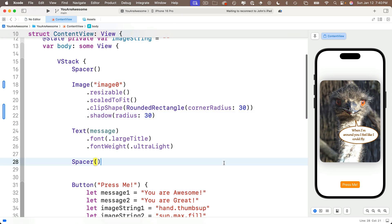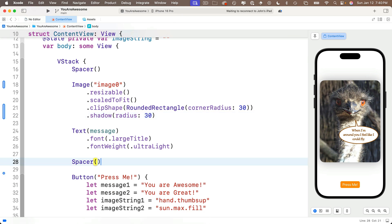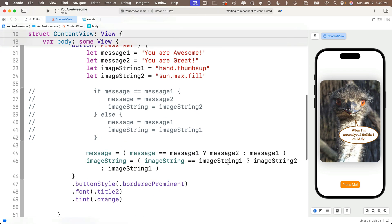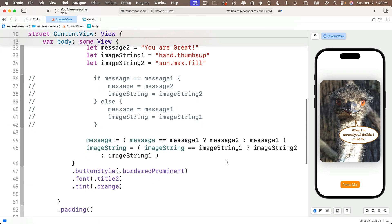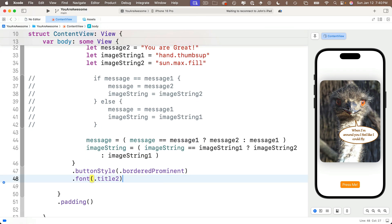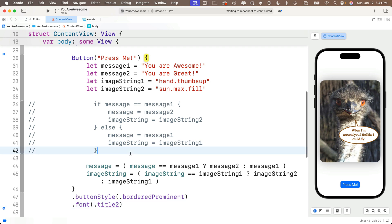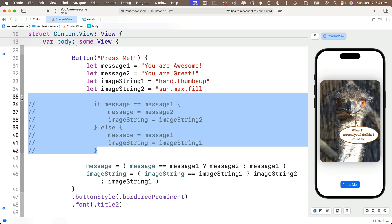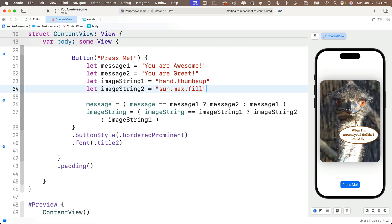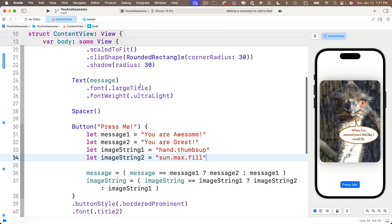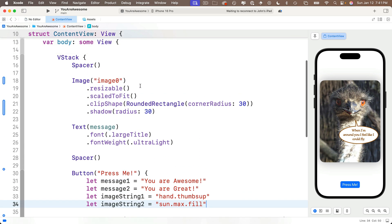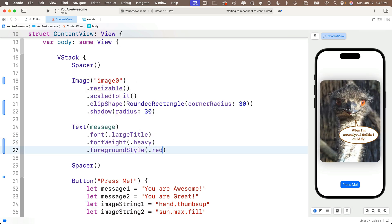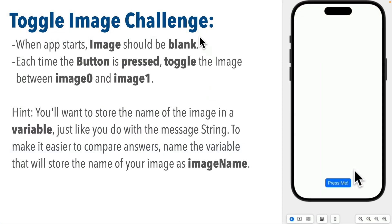Before our challenge, let's clean things up a bit. I have an extra blank line after the spacer—I'm going to get rid of it. I'm going to get rid of the orange tint in our button and just opt for the default, which is blue. We no longer need the commented-out if statement here, so I'll delete those lines. As for the text view, I want to really declare your awesomeness, so I'm going to change the font weight to .heavy and the foreground style to .red.